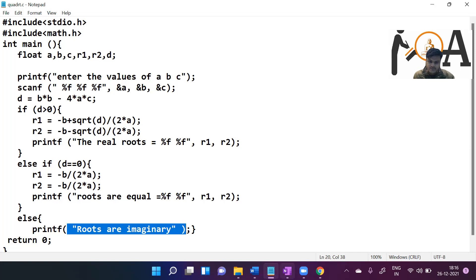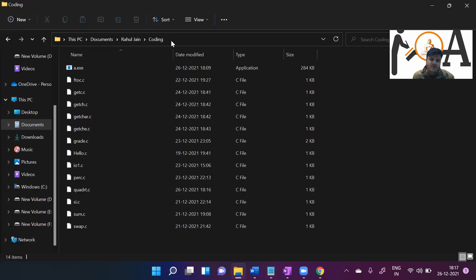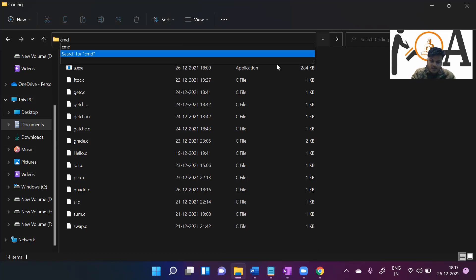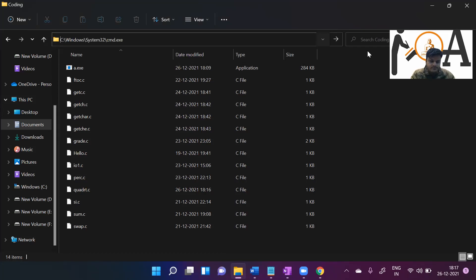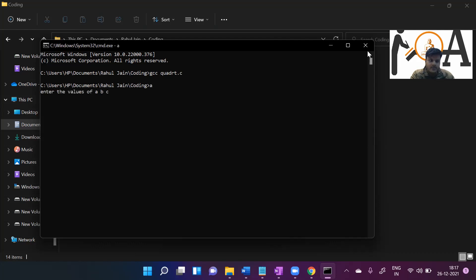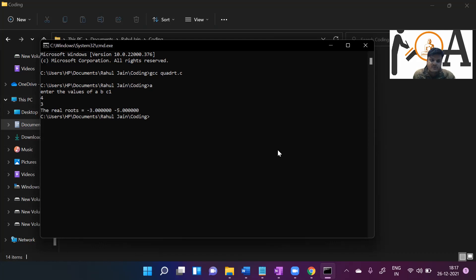Let's save and run the program. It's already saved to the PC. The program is stored as quadrt.c in the coding folder. Going to the command prompt, I compile quadrt.c using gcc — the executable is created. Entering value of a as 1, b as 4, and c as 3, the real roots are calculated: minus 1 and minus 3.